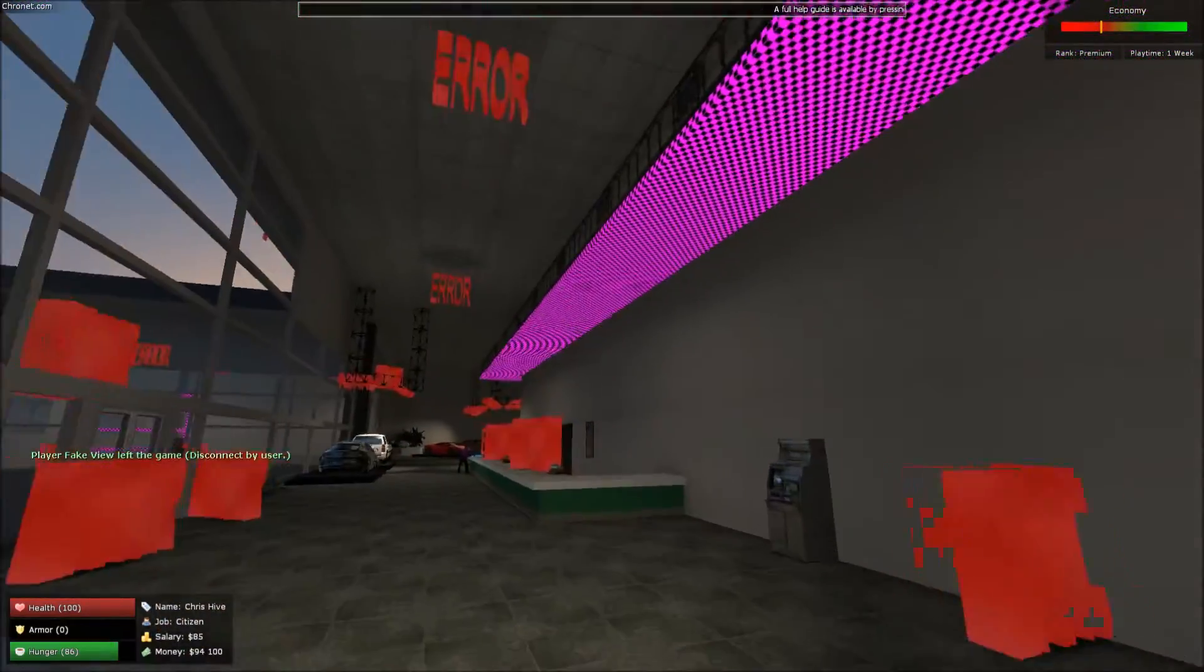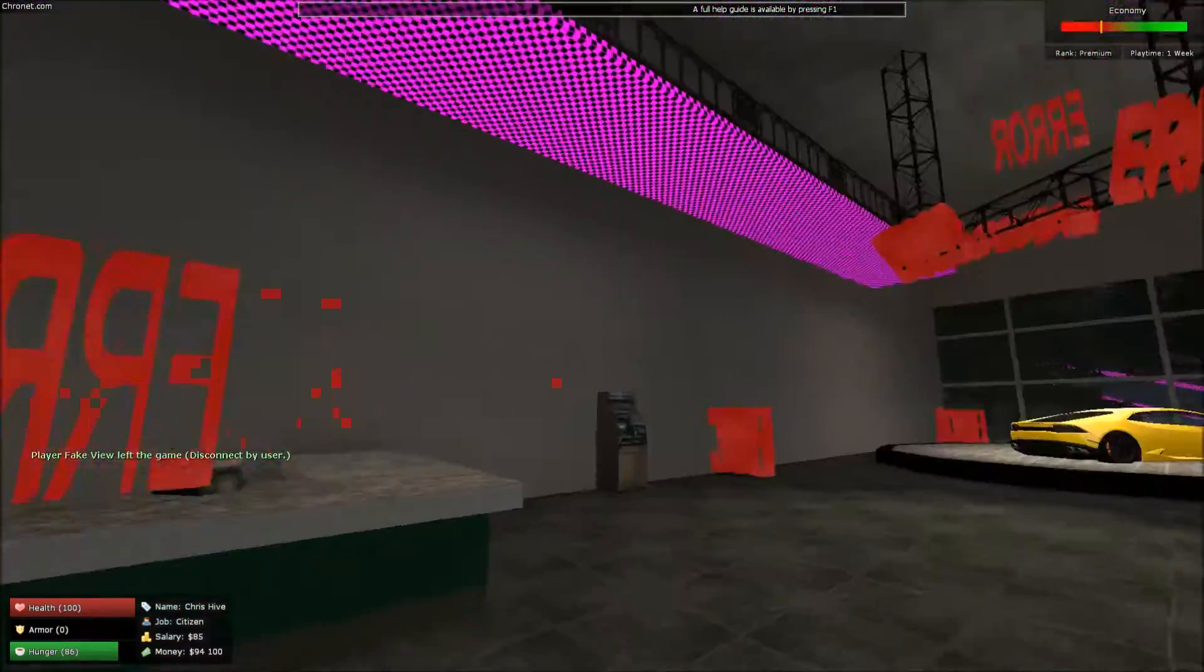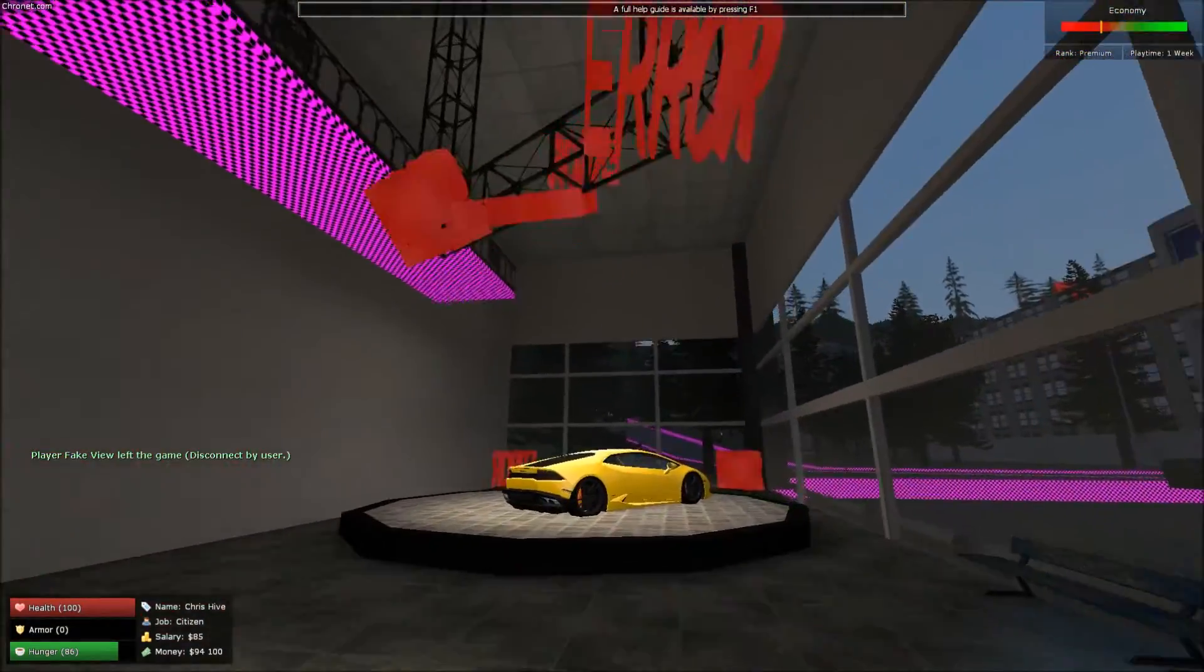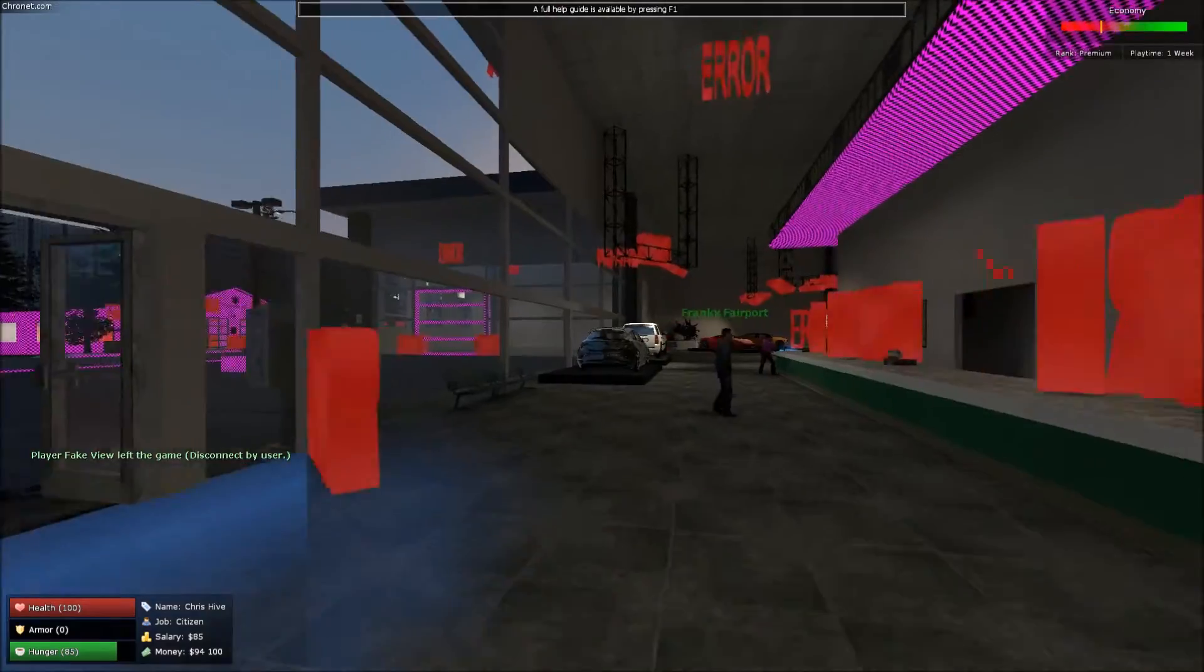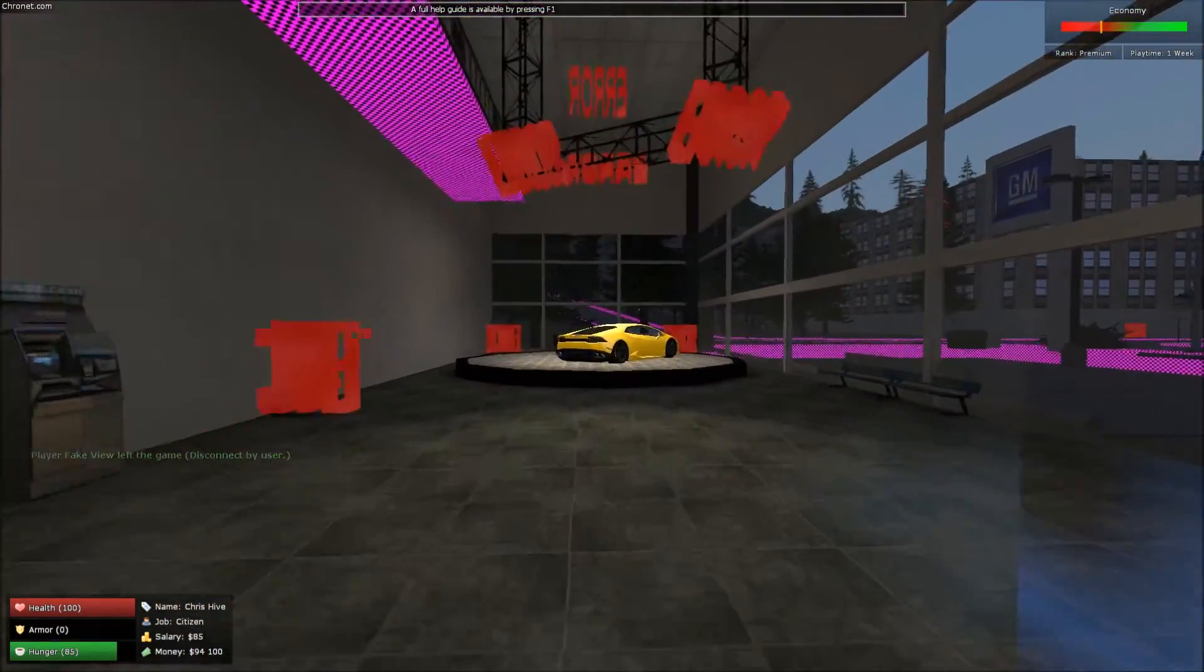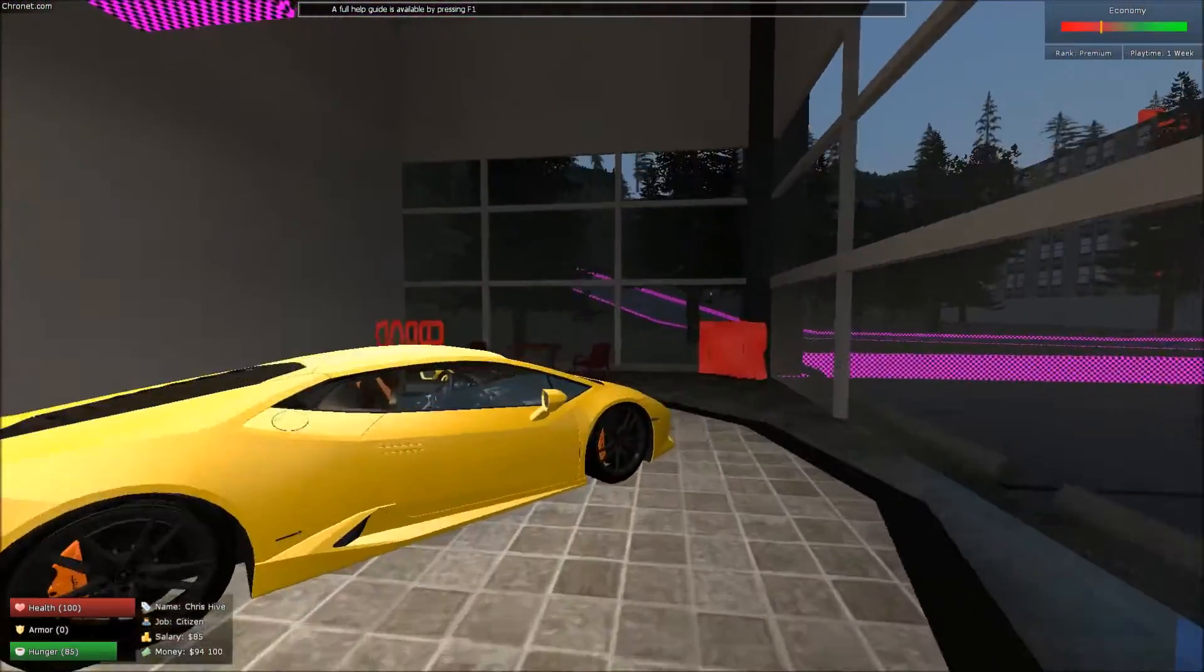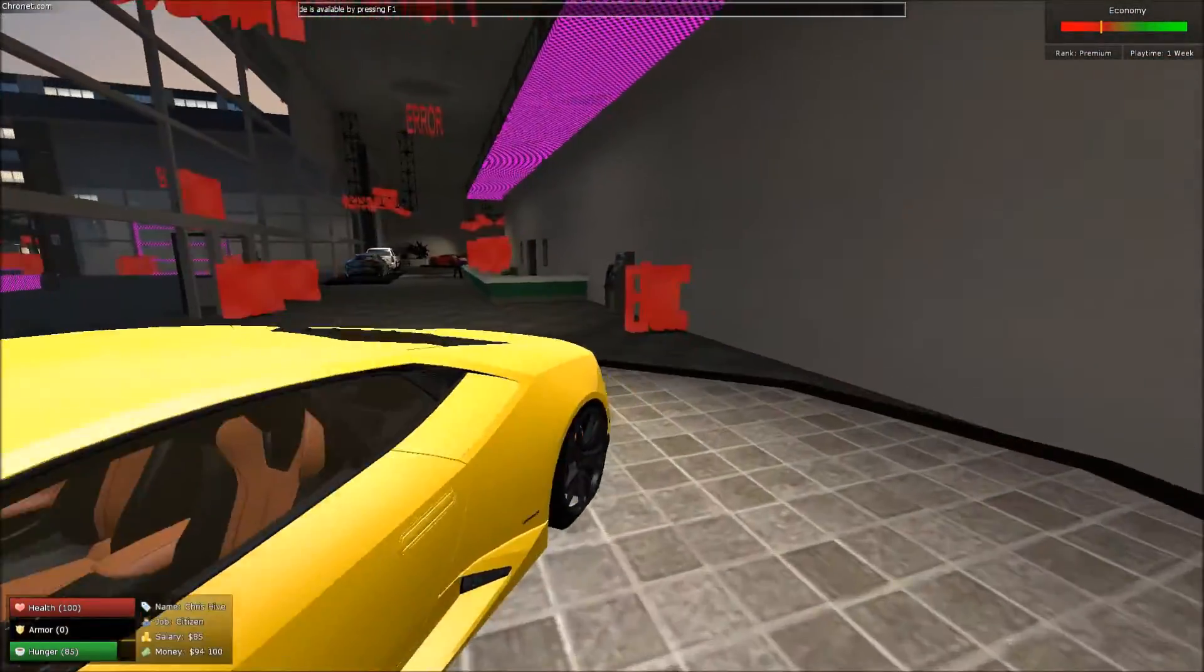You can buy the Counter-Strike Source game off the Steam store, download it and run it, and that'll fix all these errors. Or you can download the textures for the Counter-Strike Source game. And this is completely legal, completely fine to do.